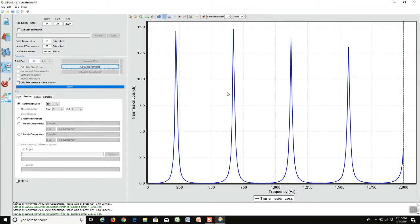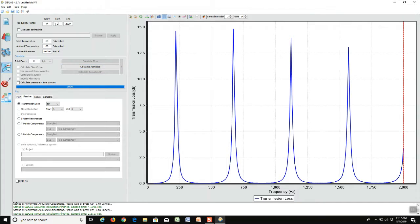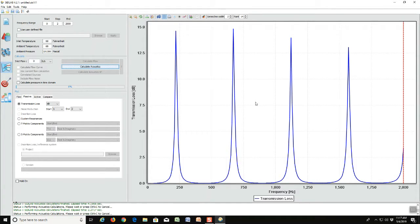So note also how peaky the behavior is and maybe we want to have a finer resolution on that so we can tell how sharp those peaks are. So we're changing the frequency range resolution step to two rather than 10 and calculate it again.